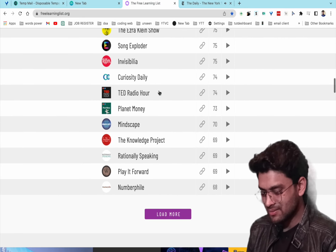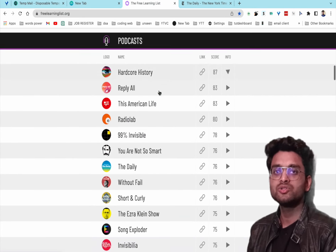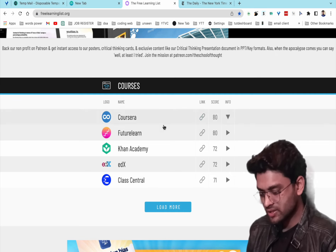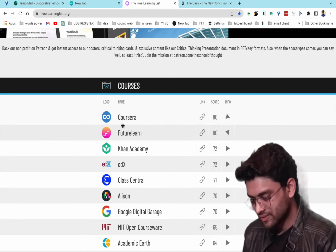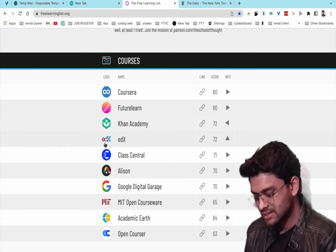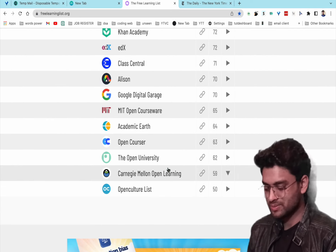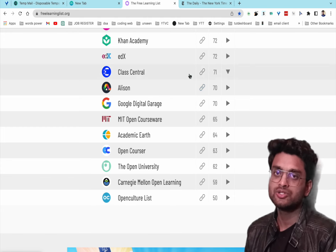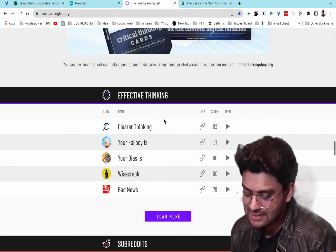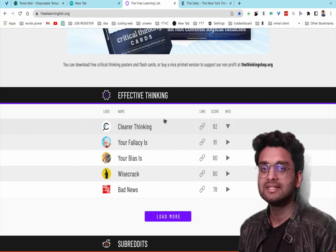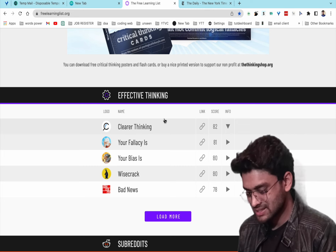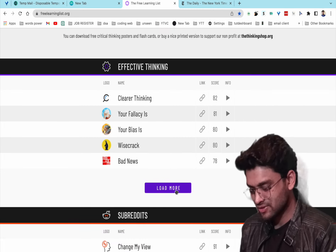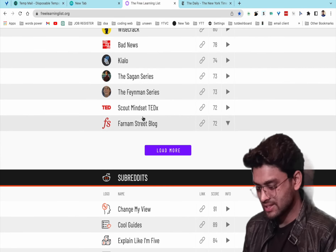If you want to take courses, freelearninglist.org also links to Coursera, Khan Academy, edX, and many more learning websites. There's also a section for effective thinking resources.